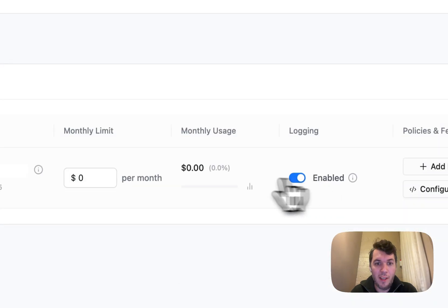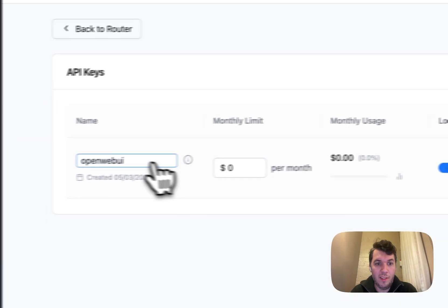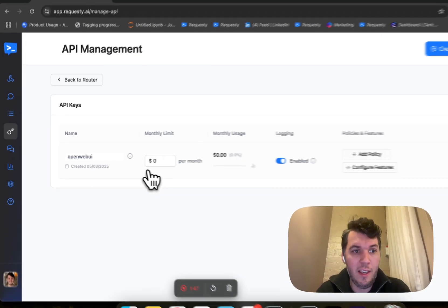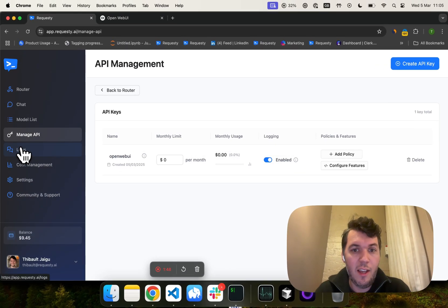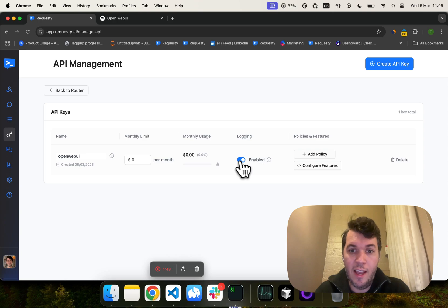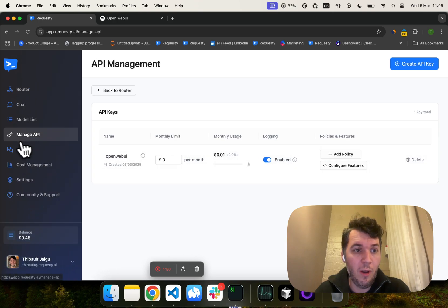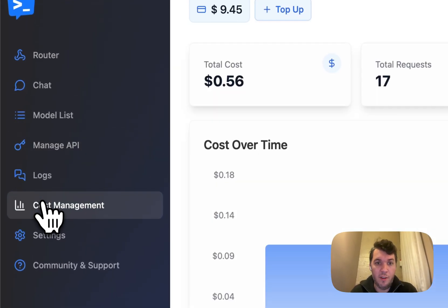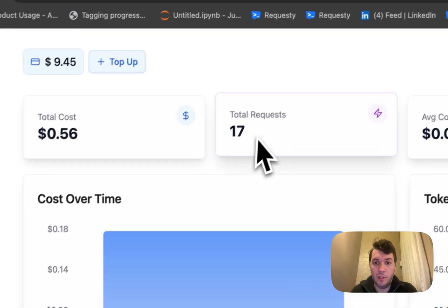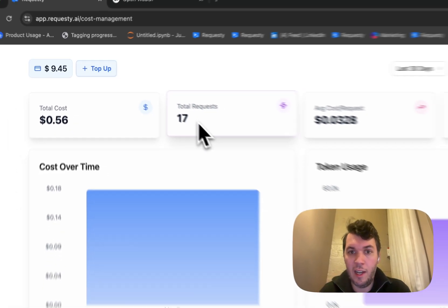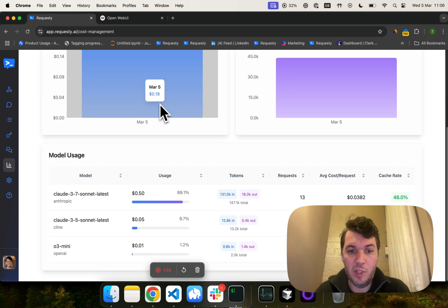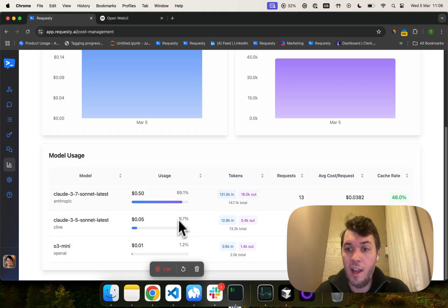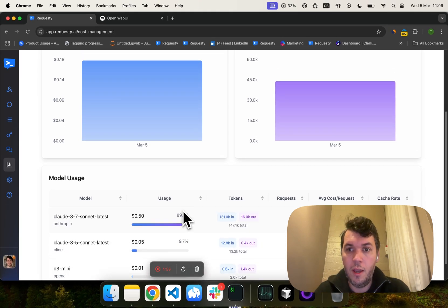So now we can go back to Requestee. And we can manage API keys and we can see our API key right here. You can enable or disable logging. But what's really interesting is that you can monitor your costs over time. So you can see which models you're using, how much it's costing for you.